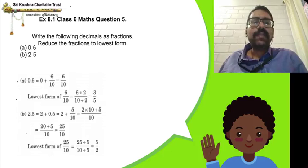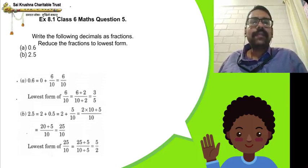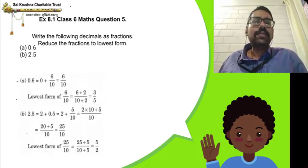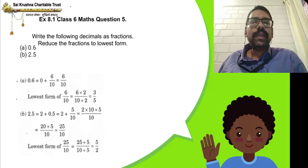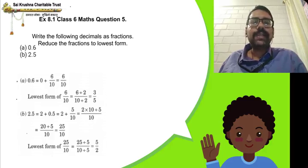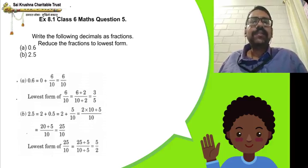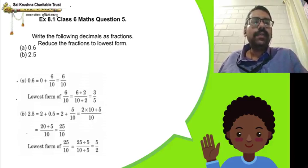Lowest form of 25 by 10: 5 5s are 25, 5 2s are 10. So, lowest form when you divide both numerator and denominator by 5, you will get 5 by 2, which is the lowest form of the decimal 2.5.